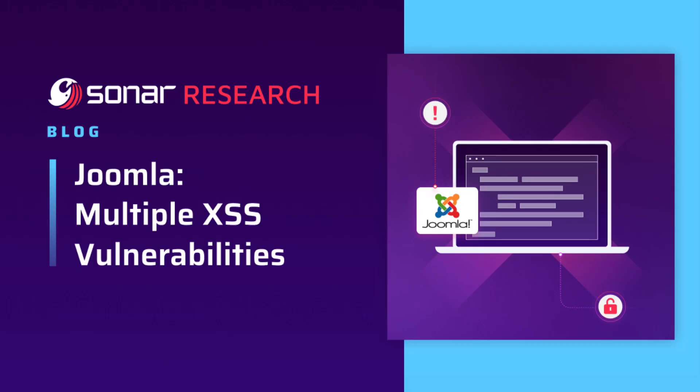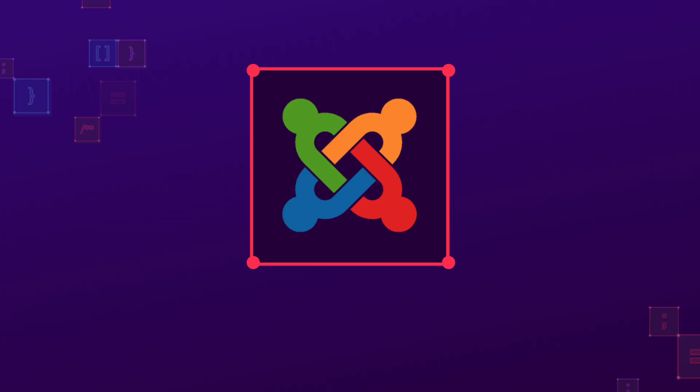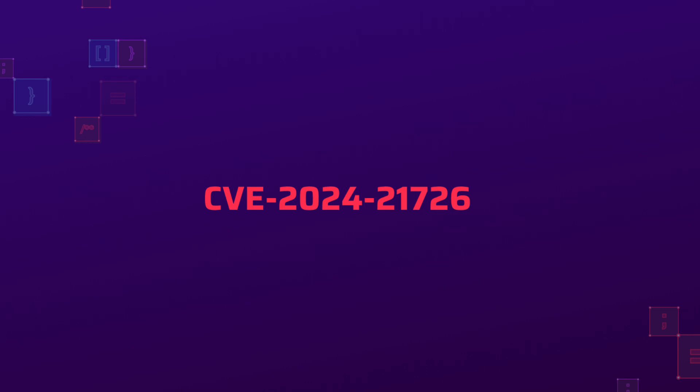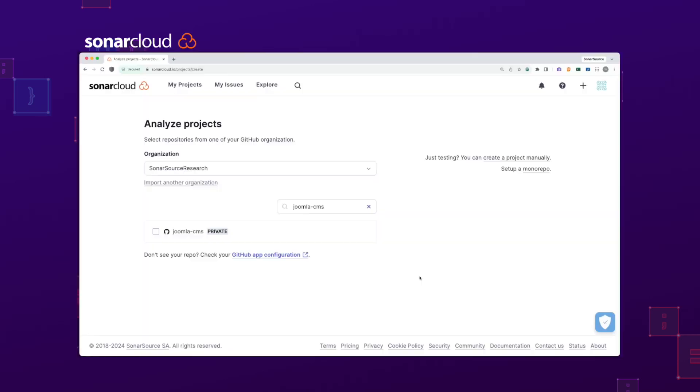Joomla. Multiple XSS vulnerabilities. Joomla is a free and open-source content management system used for building websites and online applications. Sonar's vulnerability research team recently discovered an issue that led to multiple XSS vulnerabilities in the popular CMS.